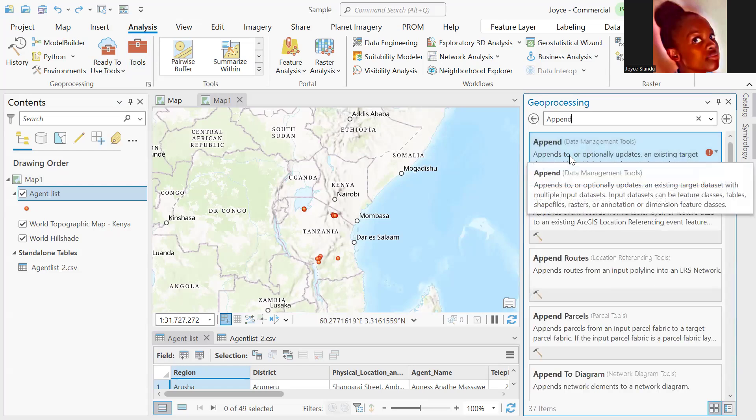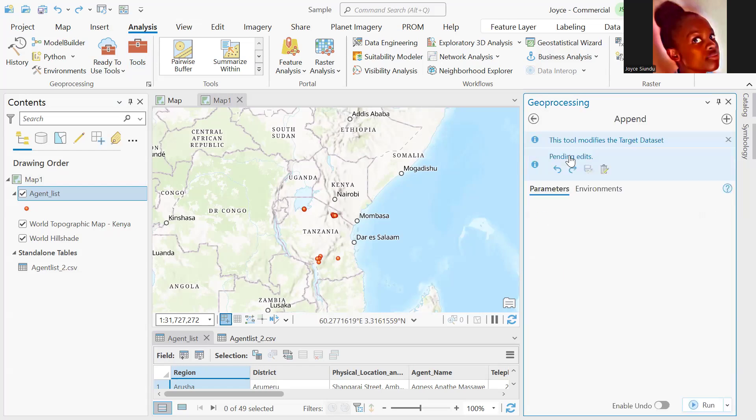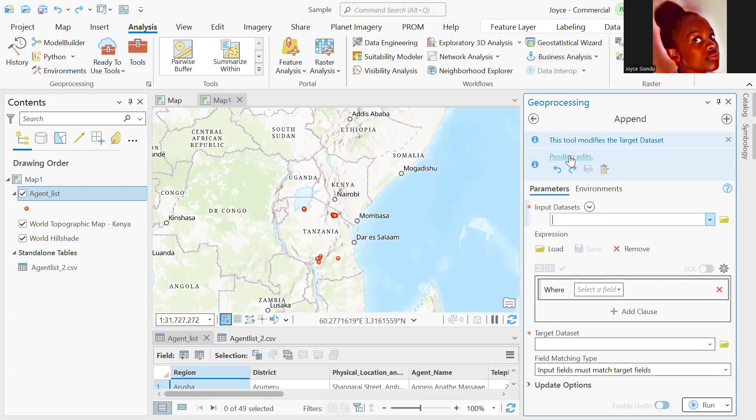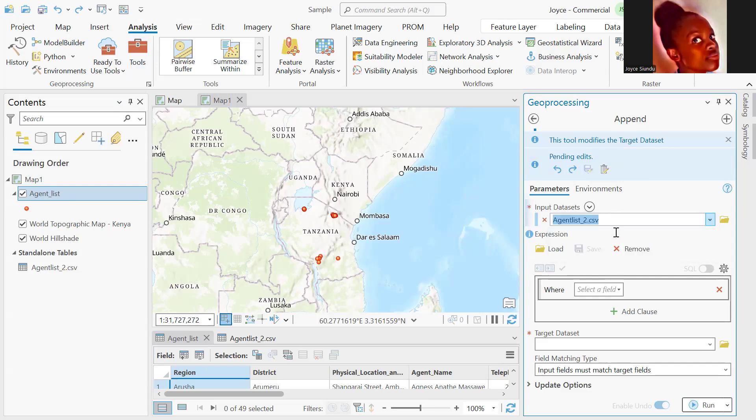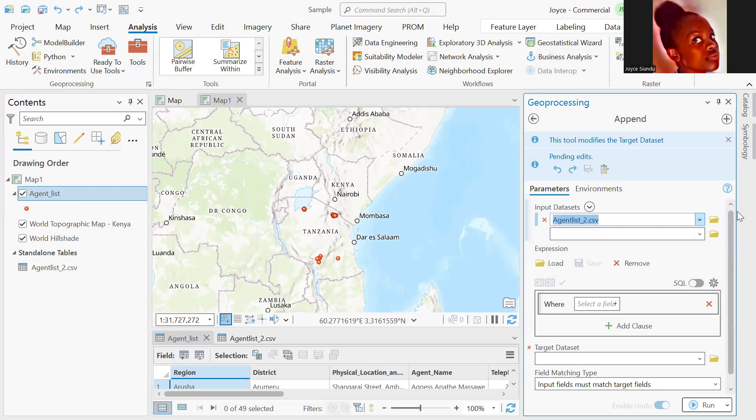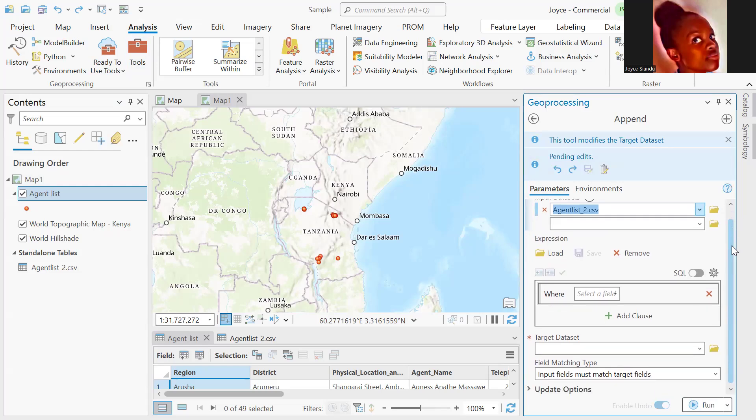The append tool is under data management and our input dataset is agent list two. We have an agent's data that we want to update. We did have a list before and now we have more information that we want to add on top of the existing dataset.